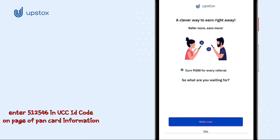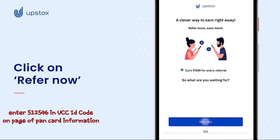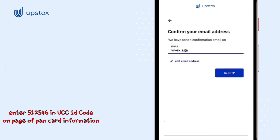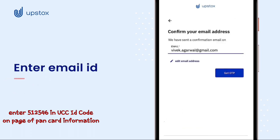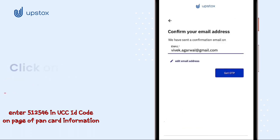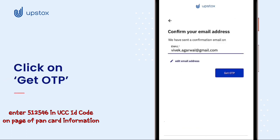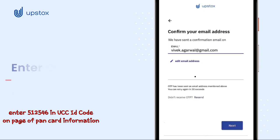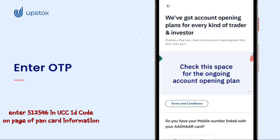To refer, click on Refer Now, or click on Skip. Enter your email ID and click on Get OTP so we can verify your email ID. Enter the OTP that was sent to your email ID and click on Next.